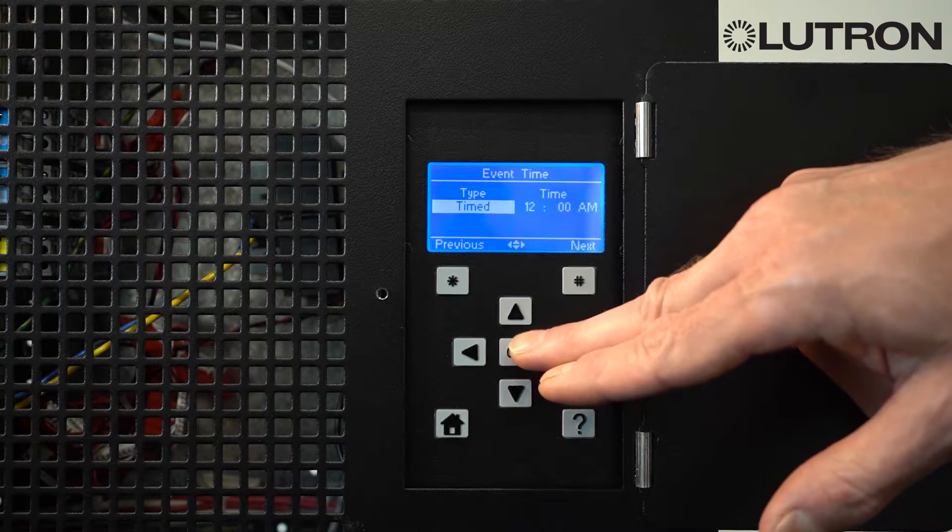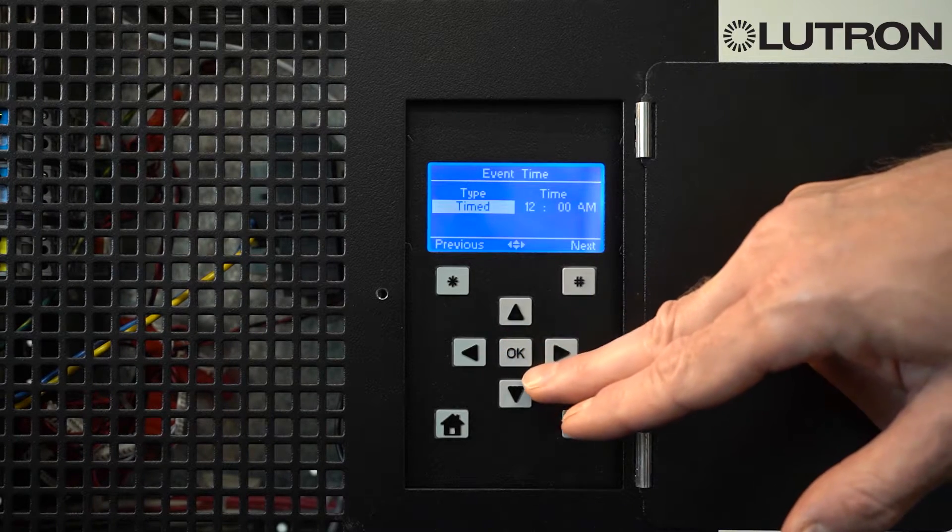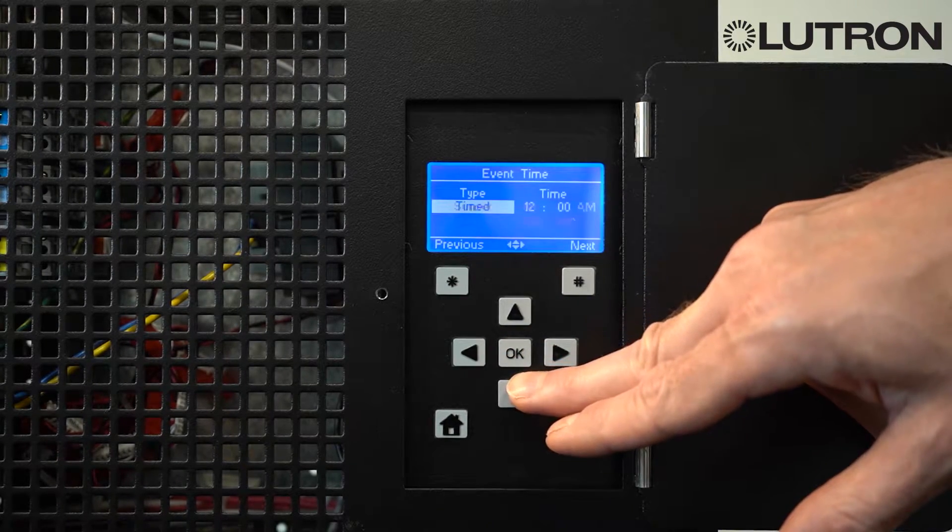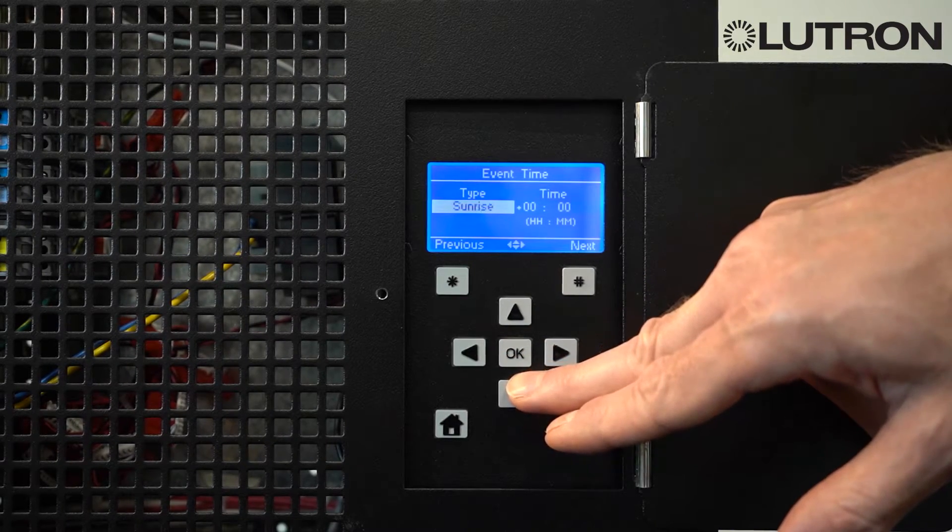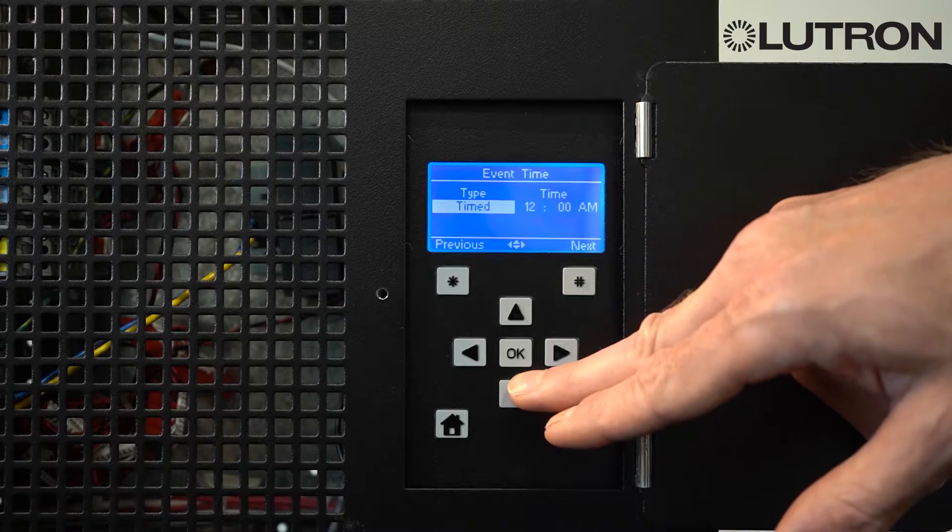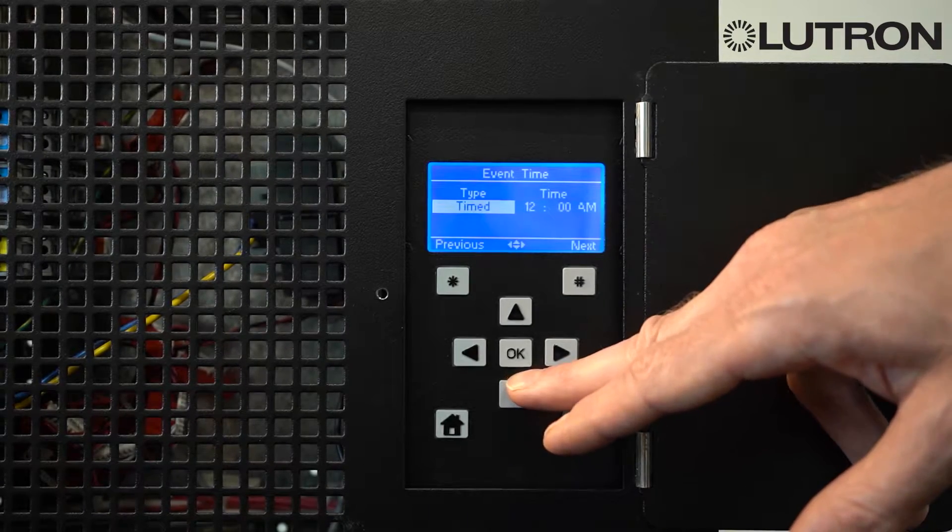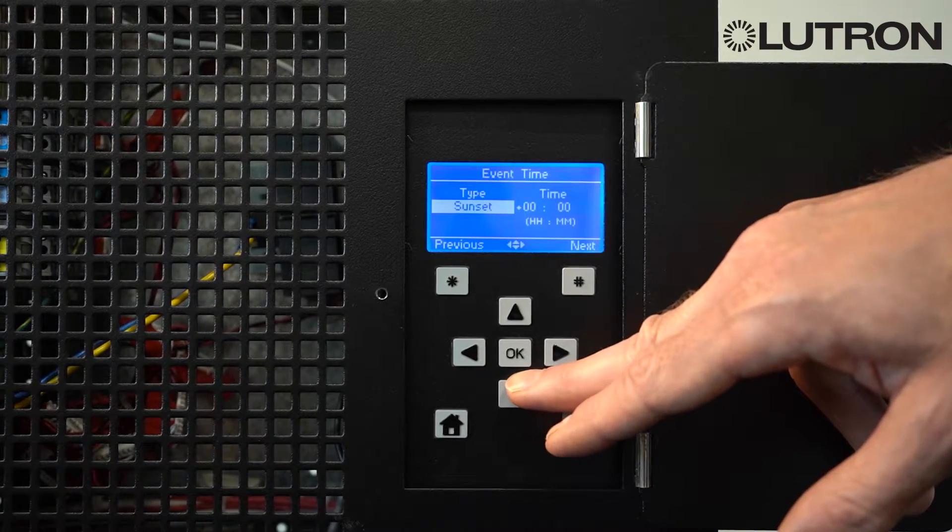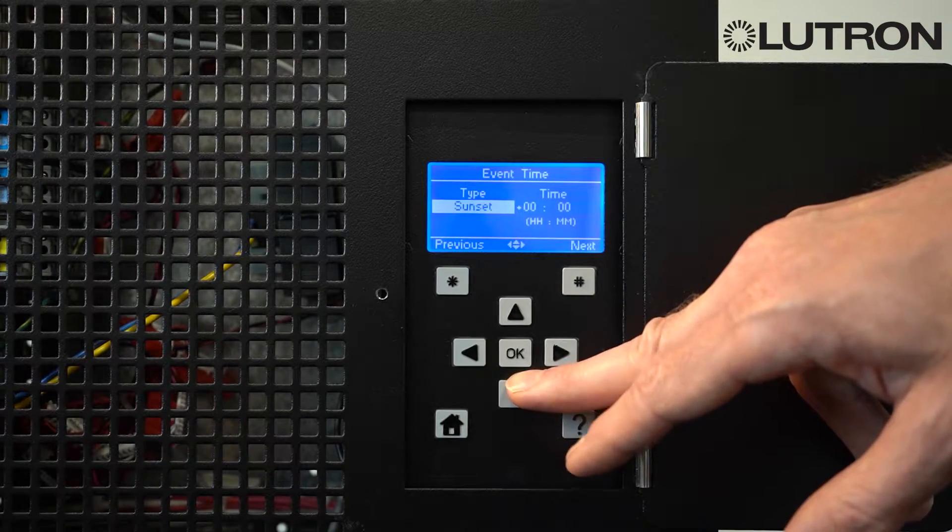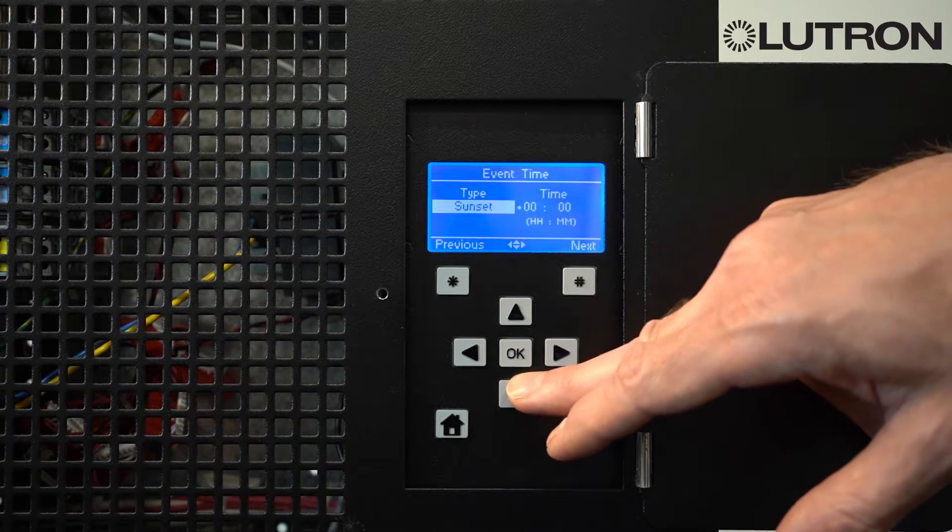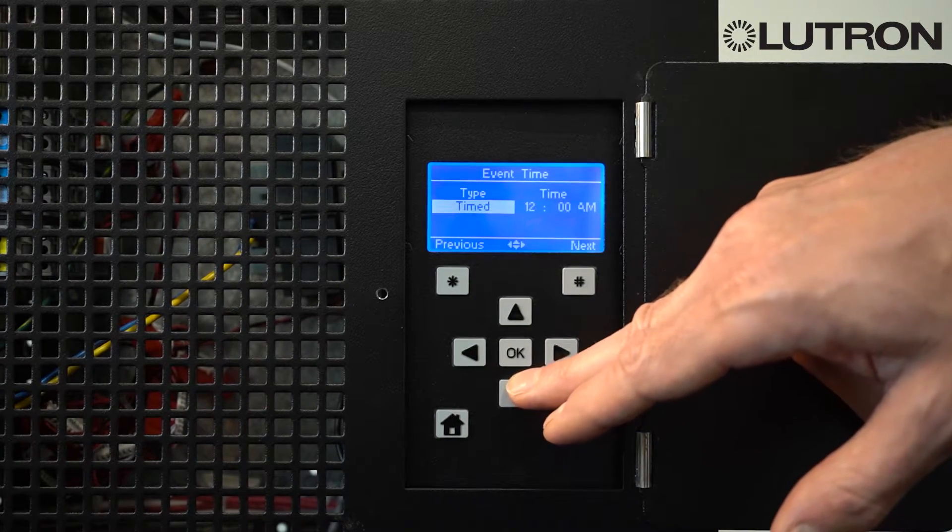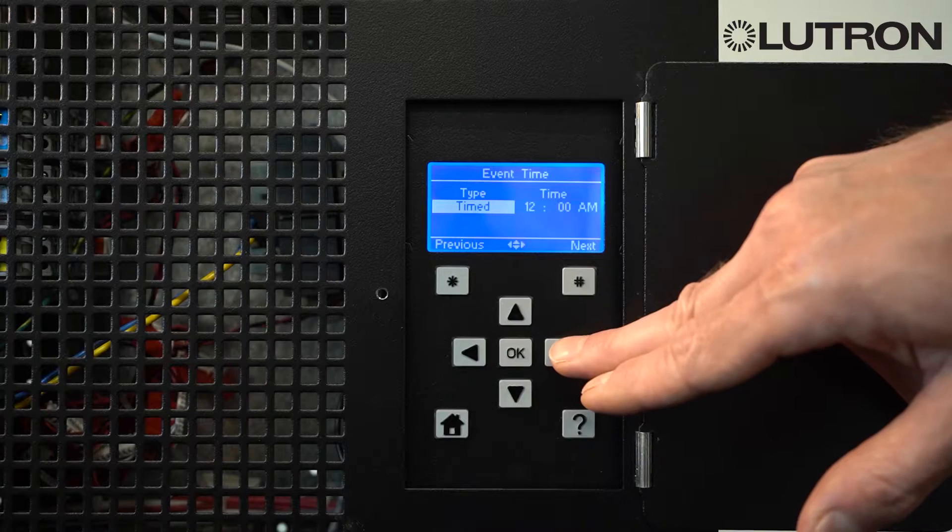Then, tell what type of event it is. Your choices are a timed event or a sunrise or sunset time. Timed events happen at the exact same time every day, while sunrise and sunset events happen at some offset to sunrise and sunset accordingly. Here, we'll create a timed event.